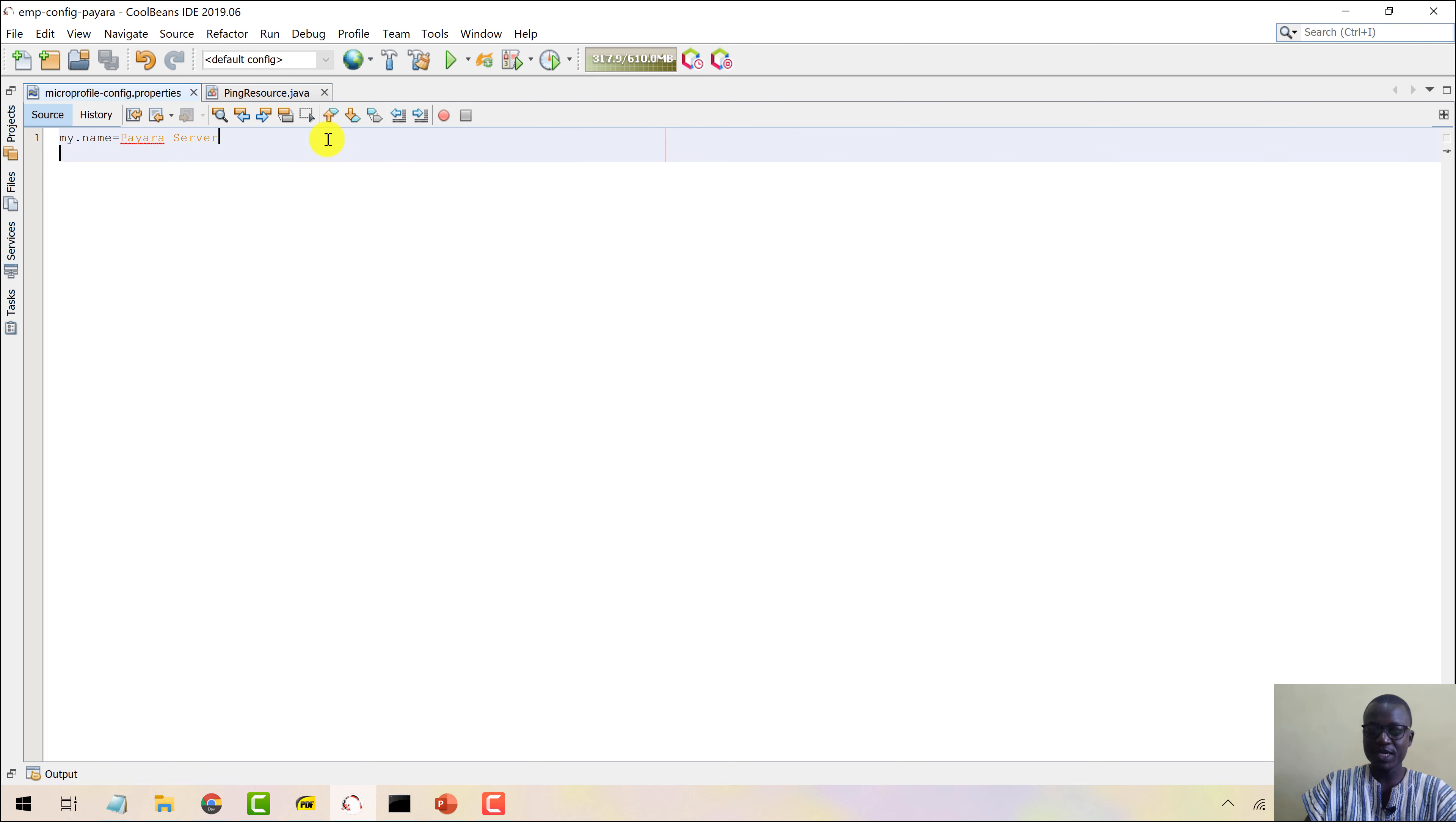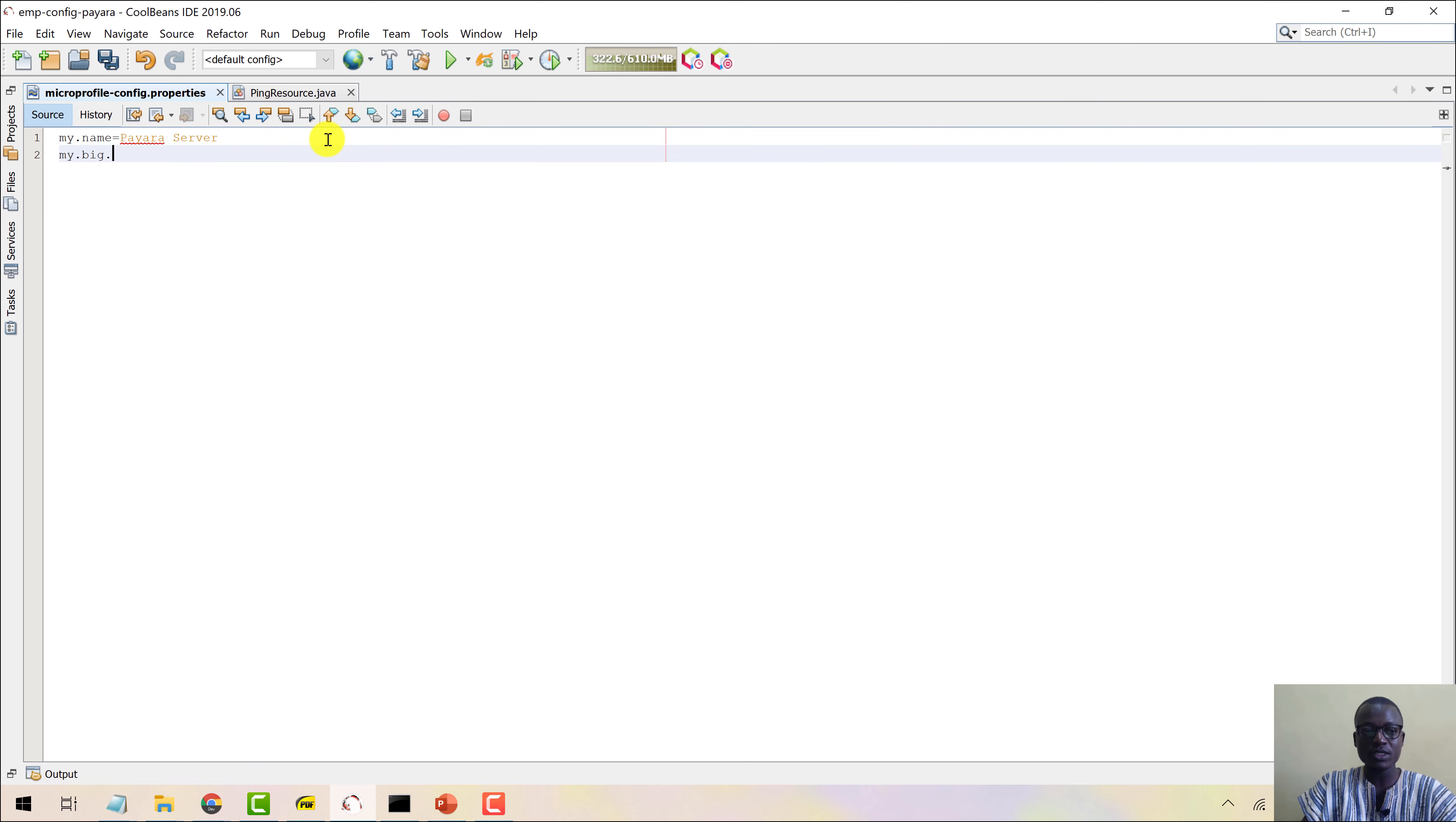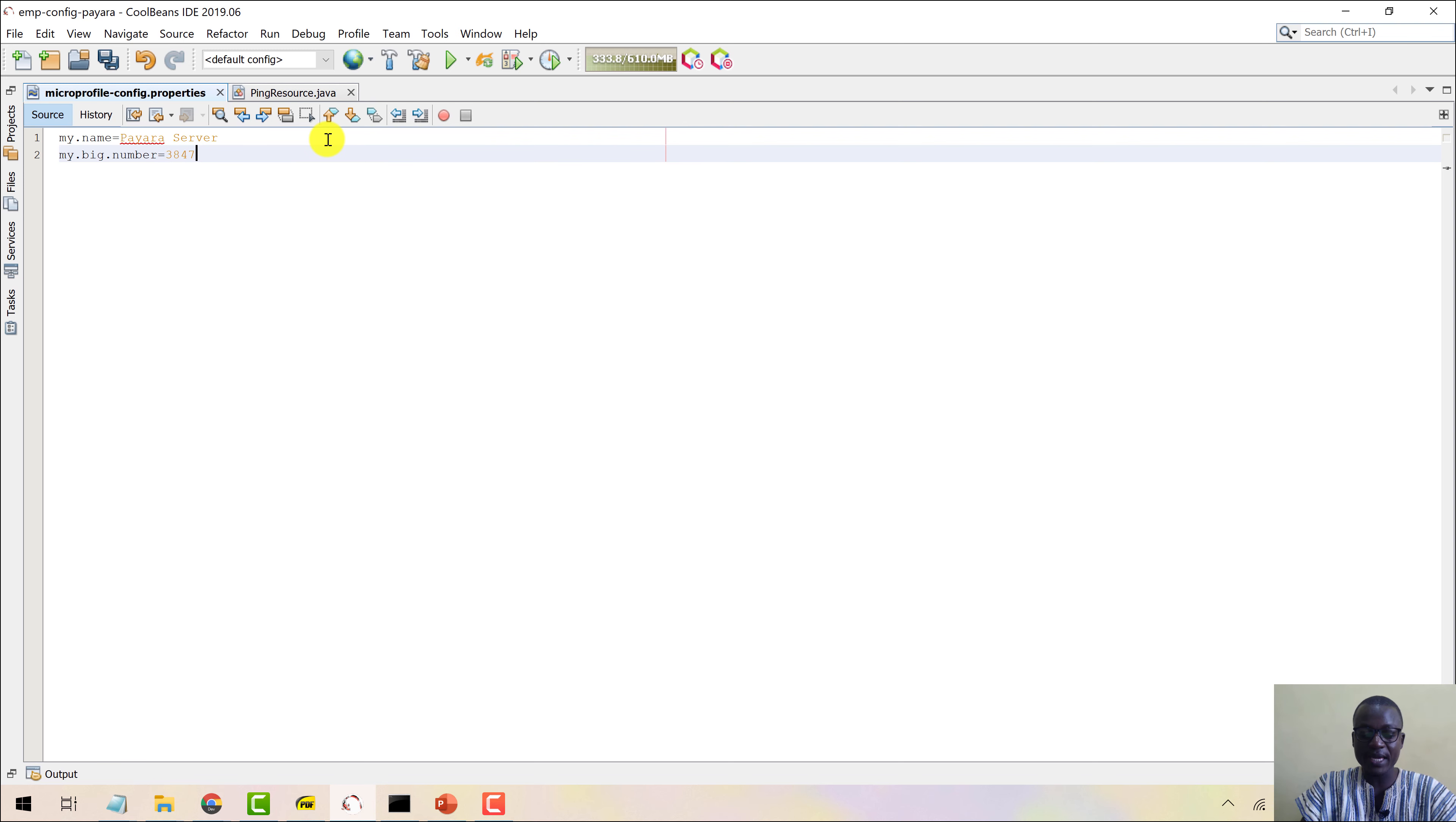Let's just come here and say my.big.number like this, and then make up a very big number like this.